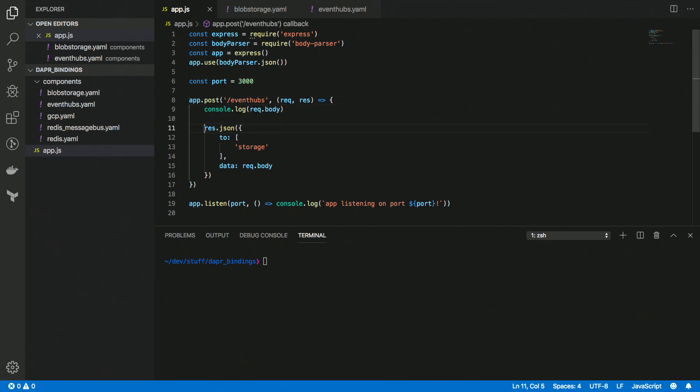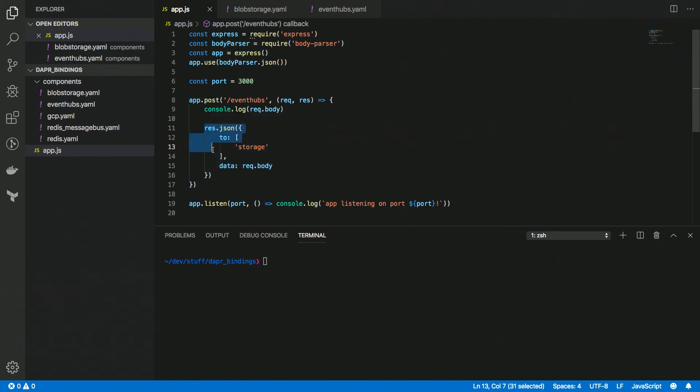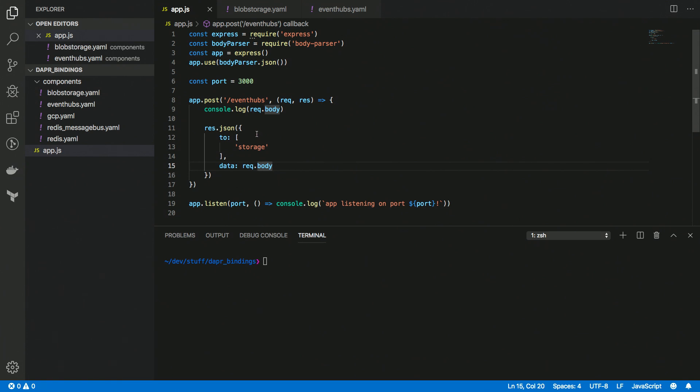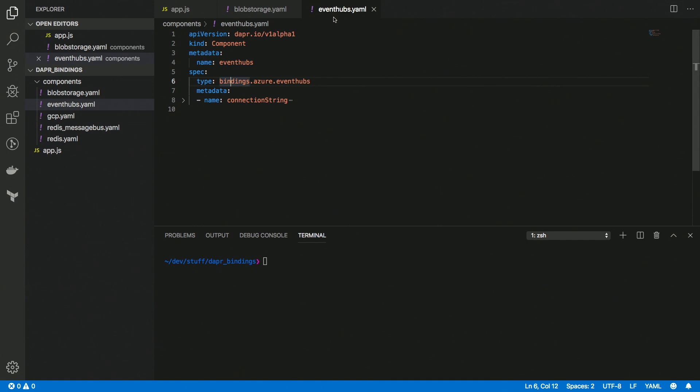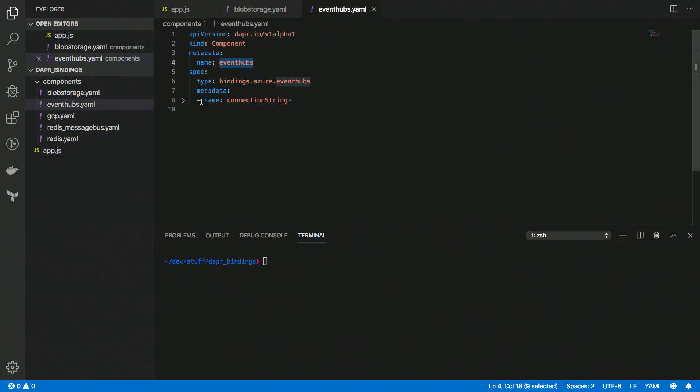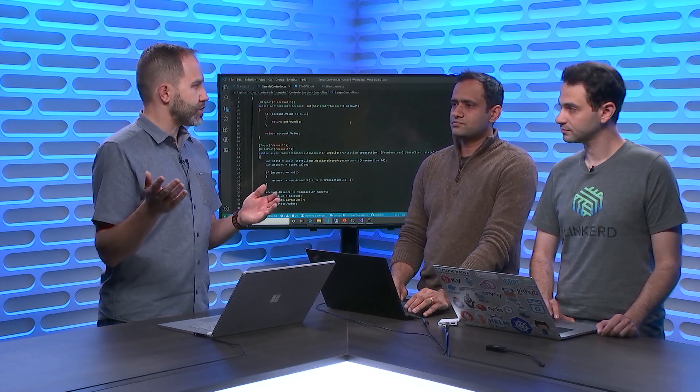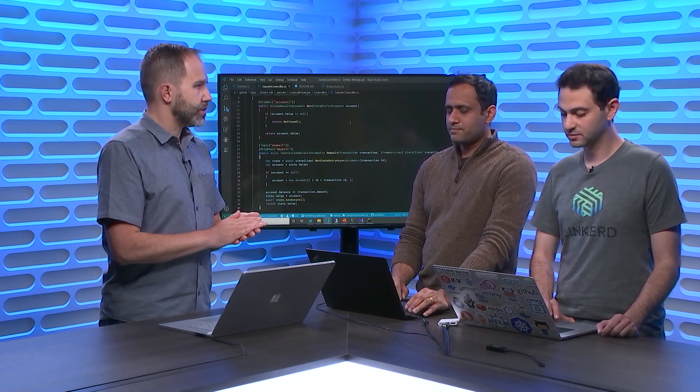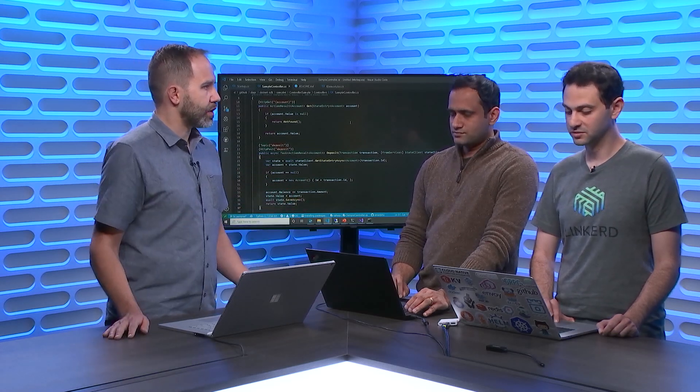But with Dapr, I basically only need to have an HTTP endpoint listening on something called Event Hubs to receive events from Event Hubs. And when I push the data that I receive to storage, the only thing I need to do is just return this JSON response saying, hey, bind the thing from the Event Hubs request to that storage entity here. And these two entities are defined here. So this is our Event Hubs component. This is a Dapr file that basically ties this component into a code. So notice the name Event Hubs here, and the name Event Hubs on the application post.